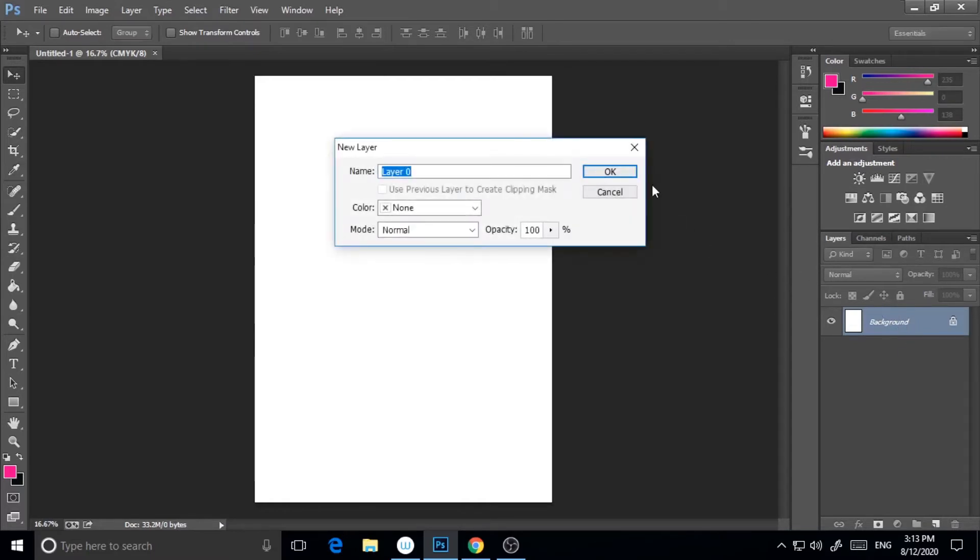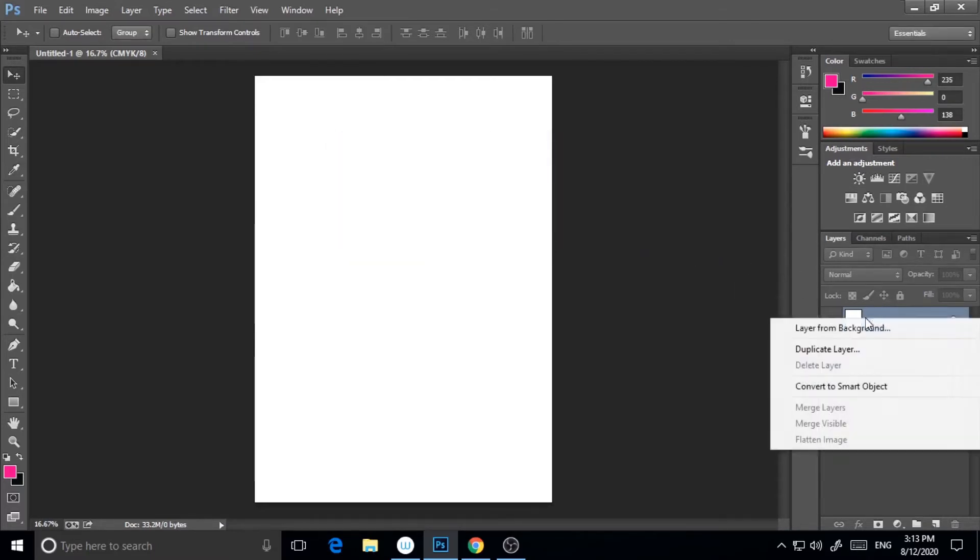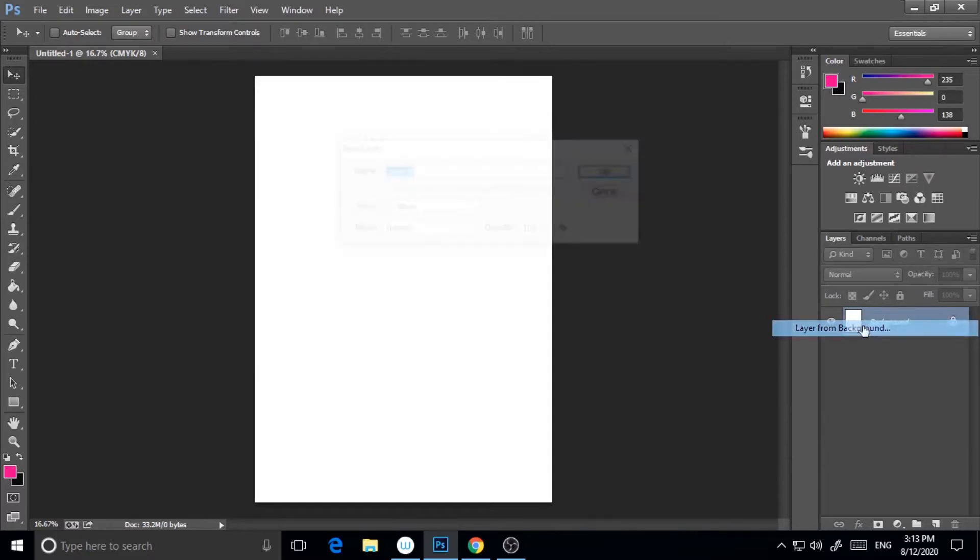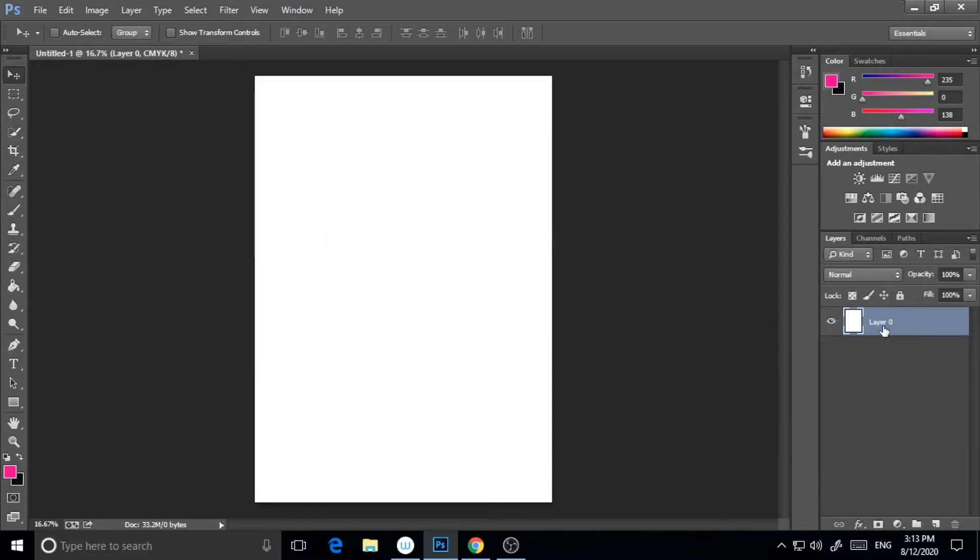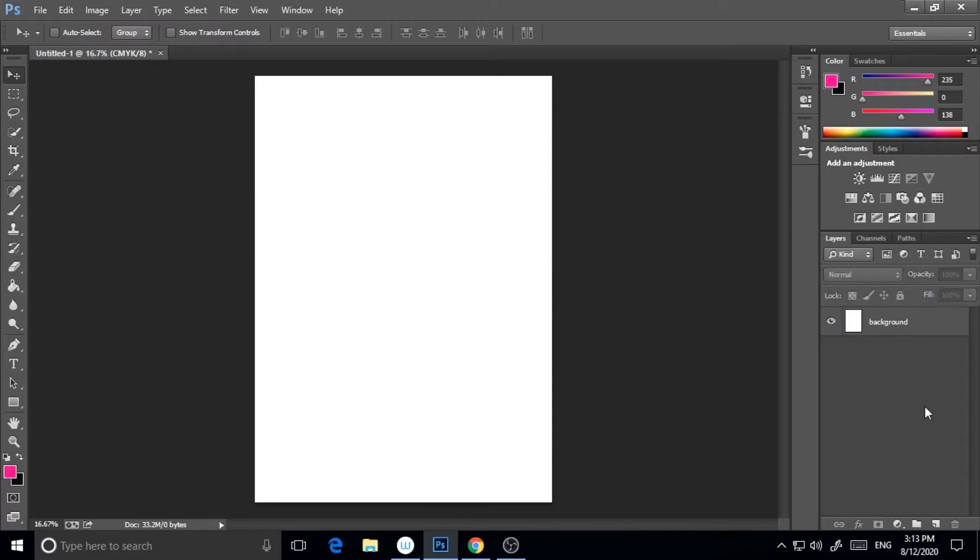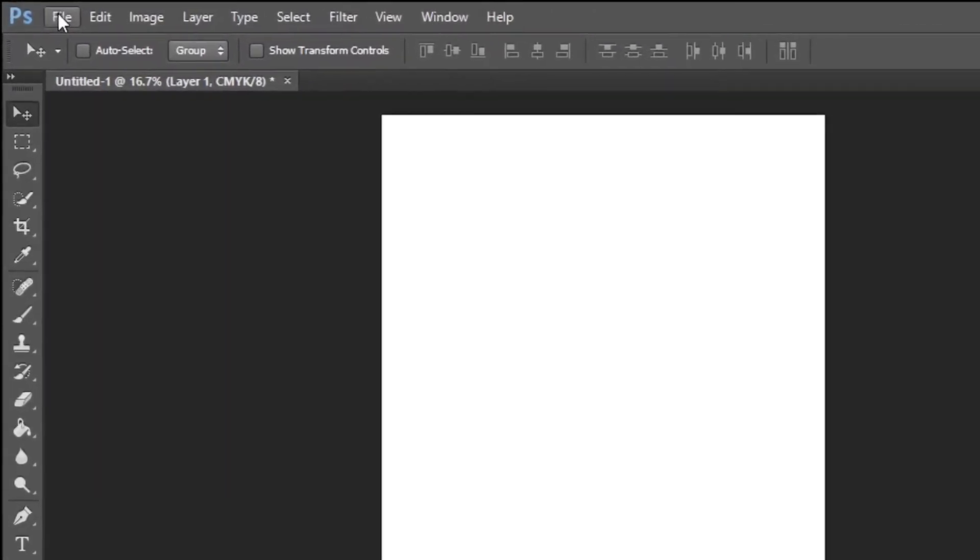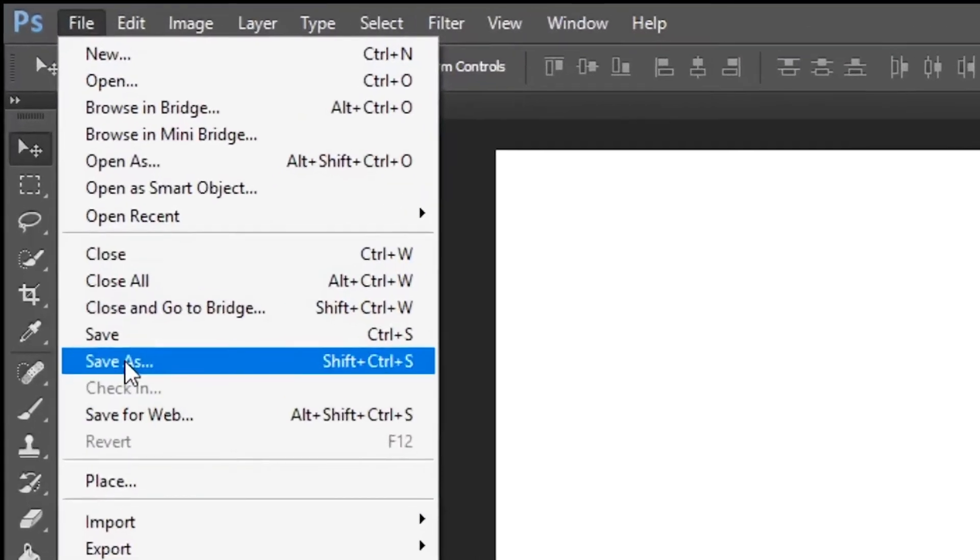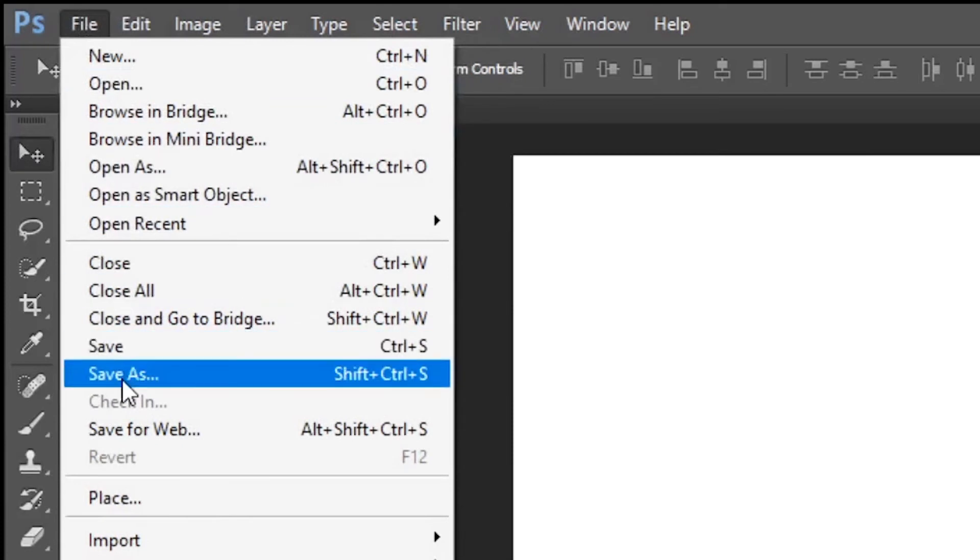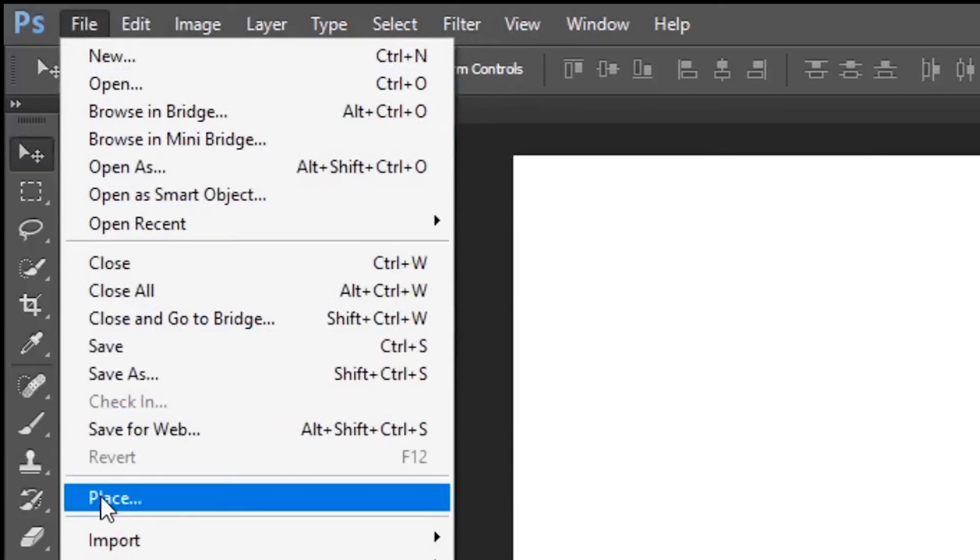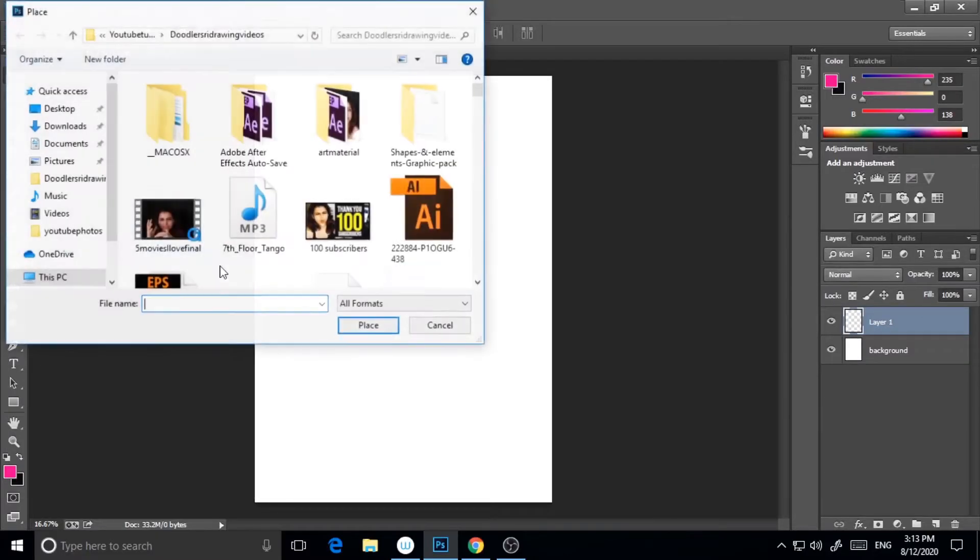I'm just renaming this. So this is the background. I'm taking a new layer and I'm just importing a picture. I'll go to File, Place.